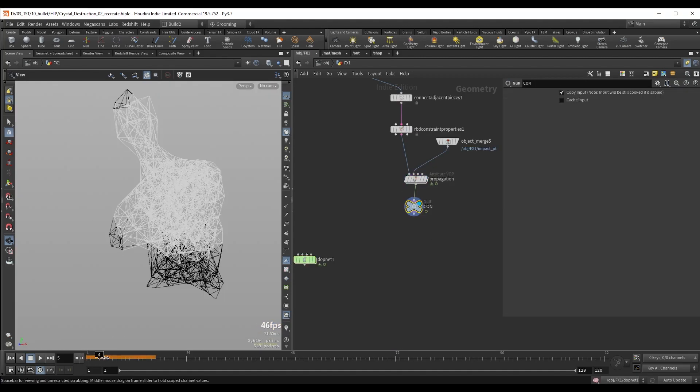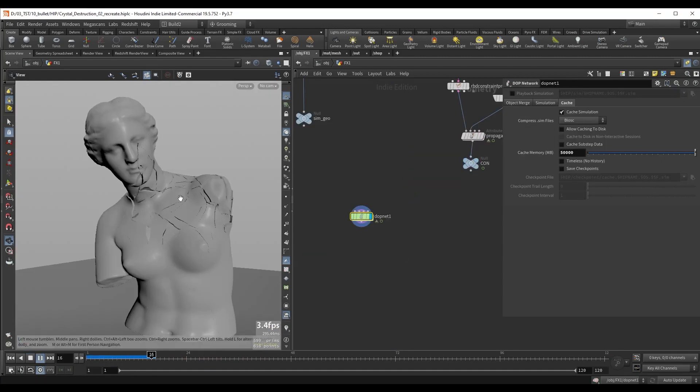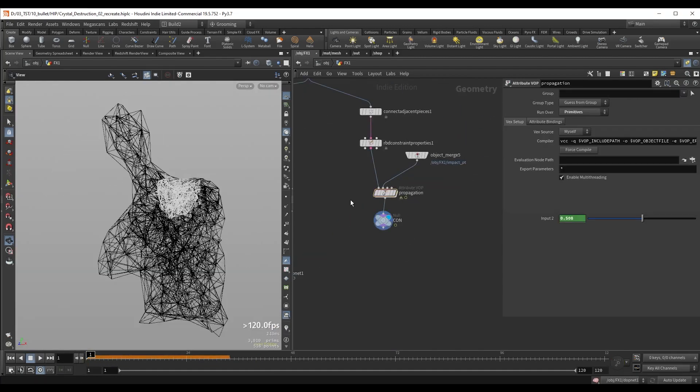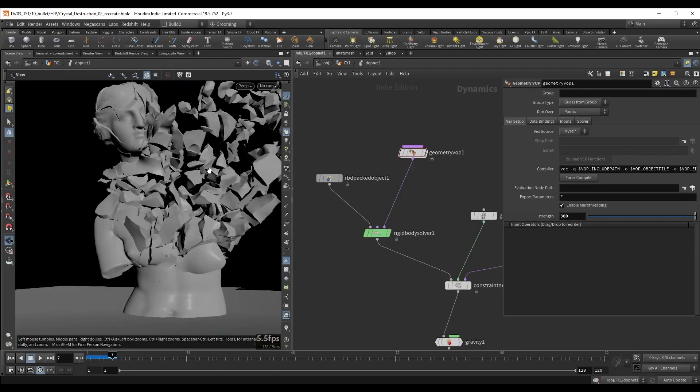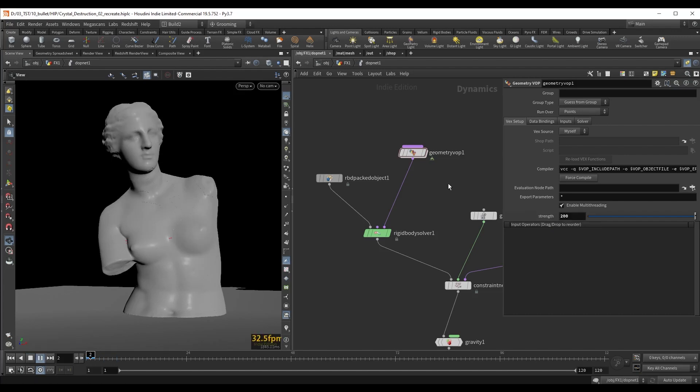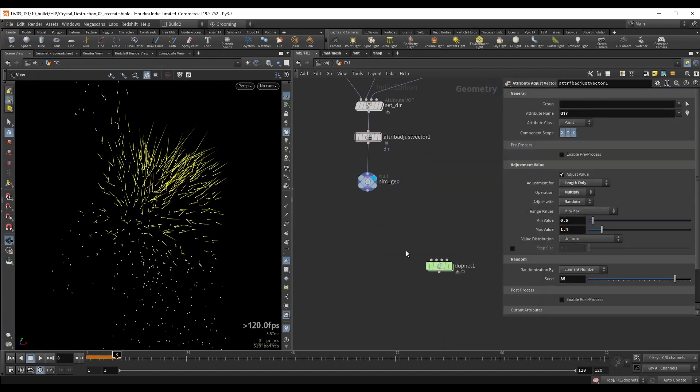Then we can set up the main RBD simulation. Using custom solvers and attributes we will be able to control the simulation and constraints in a very art-directable manner.